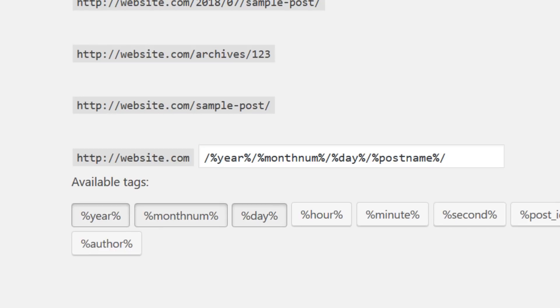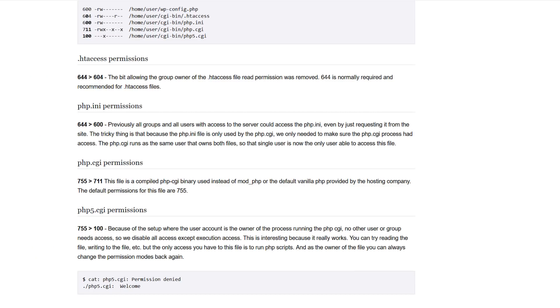To change permalinks in the WordPress admin area, your htaccess file has to be writable, which is default for most people. If yours is not, however, WordPress recommends you change the file permissions in your htaccess file to 644.